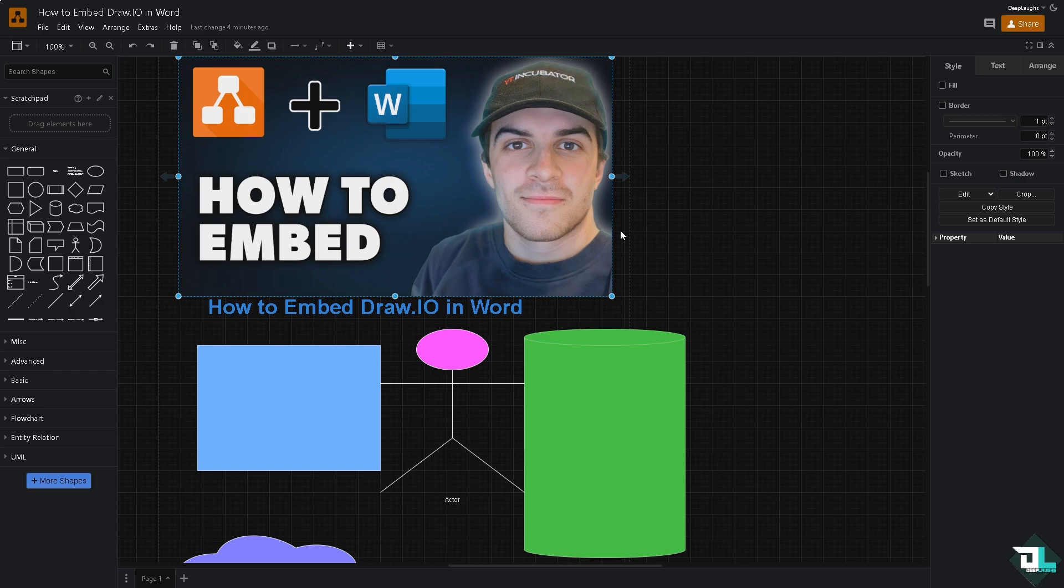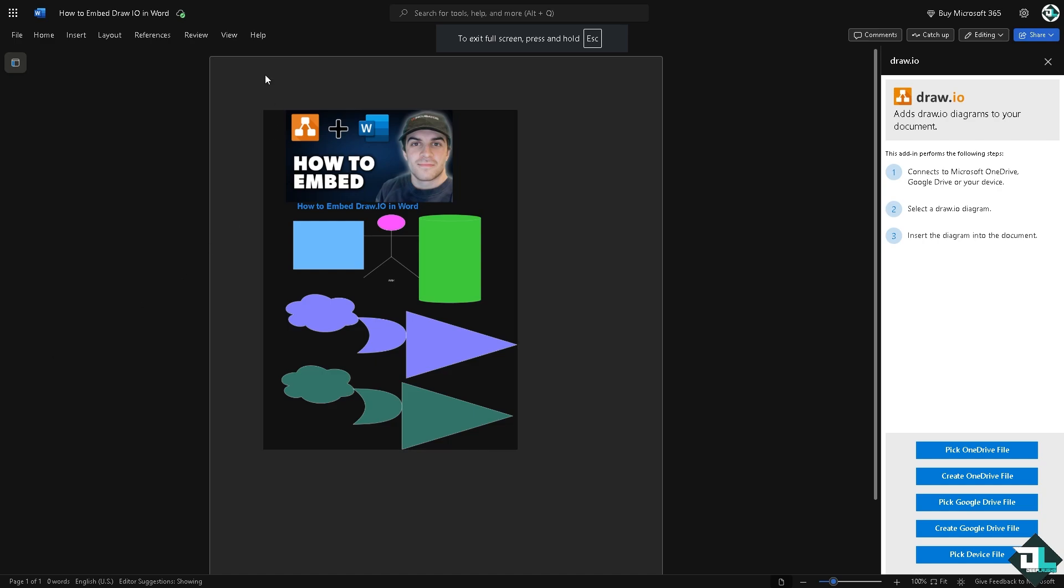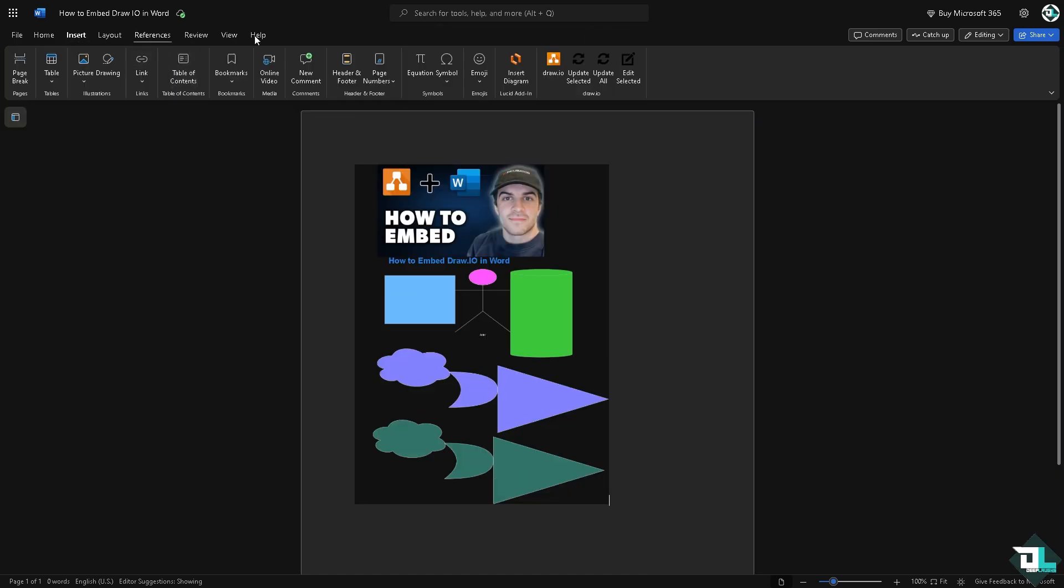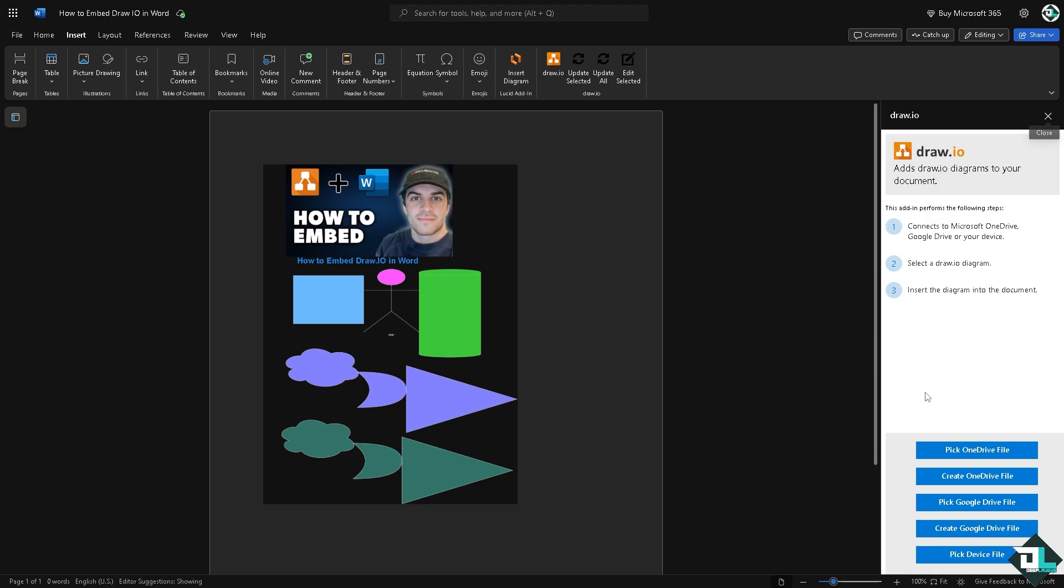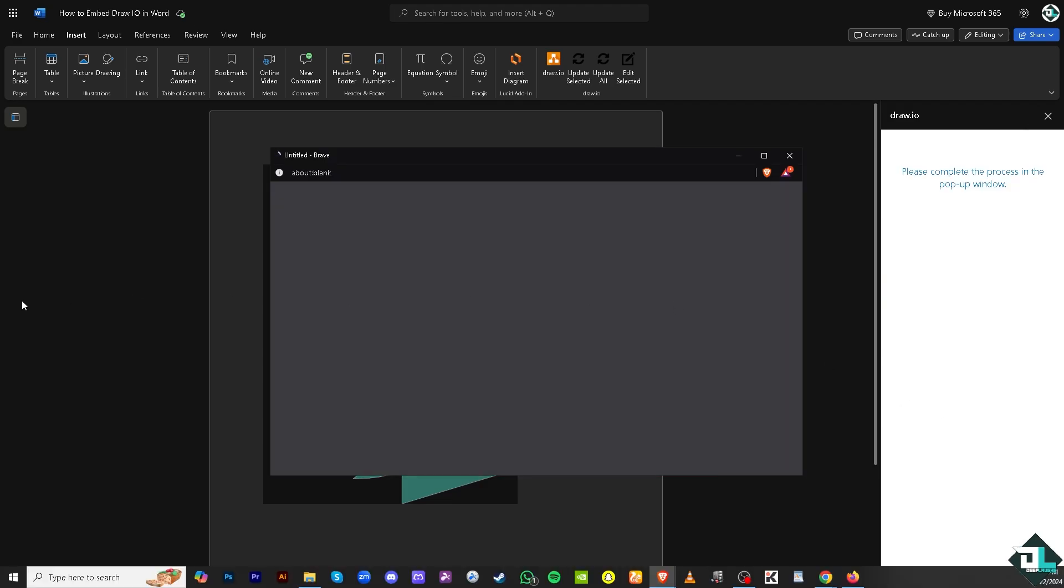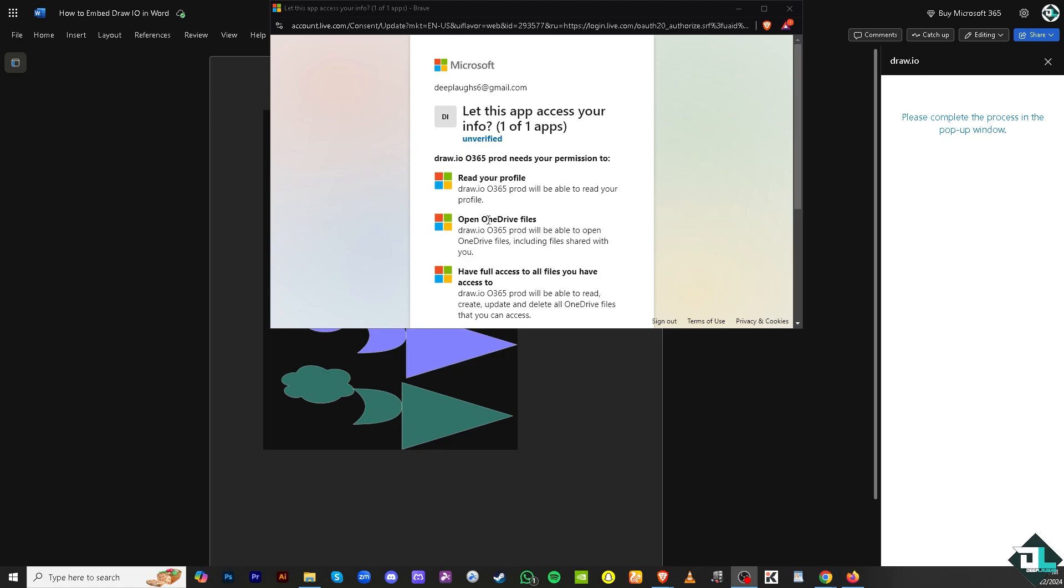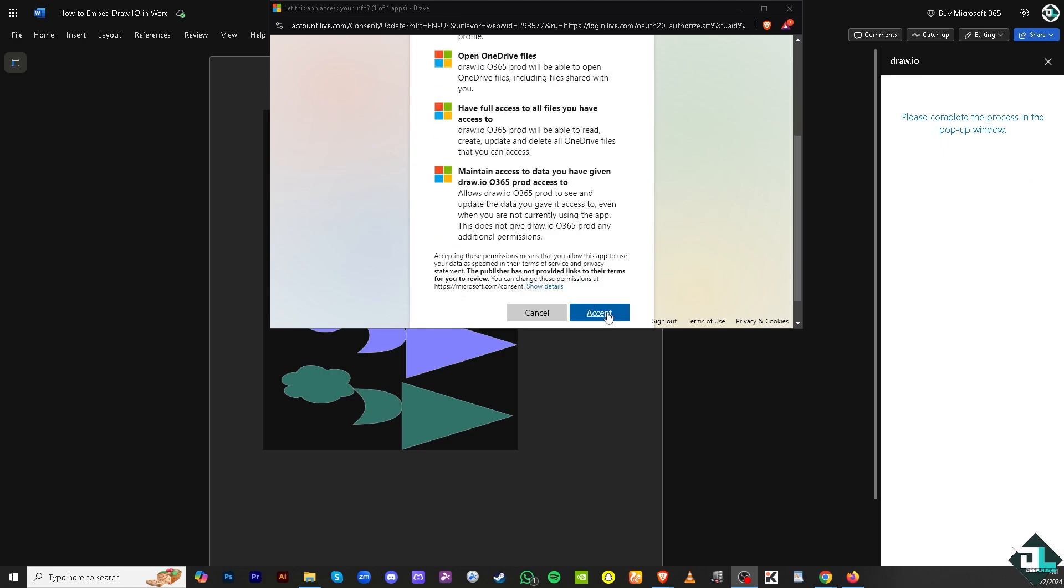You would be forwarded, hopefully it'll be successful to integrating. Once you've done that, go again to your Draw.io going to Microsoft Word. From here again, go to the Insert Draw.io, click the Pick OneDrive File.